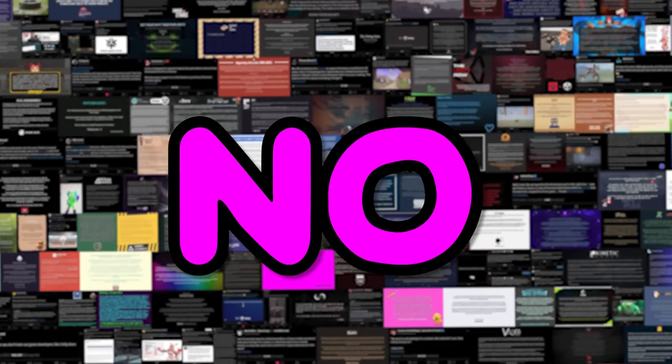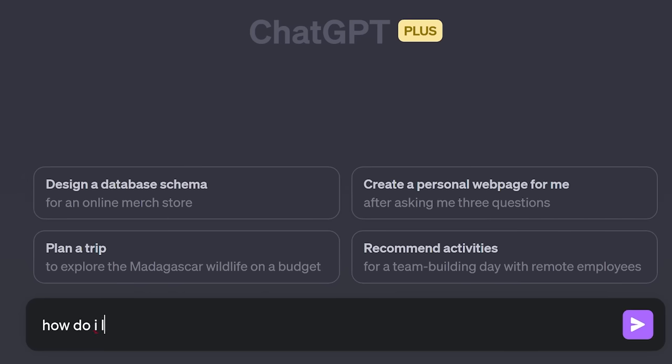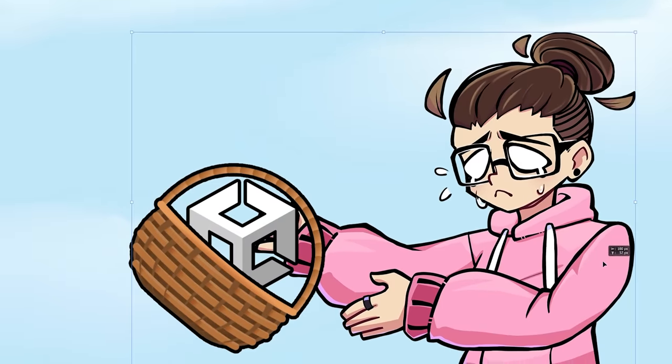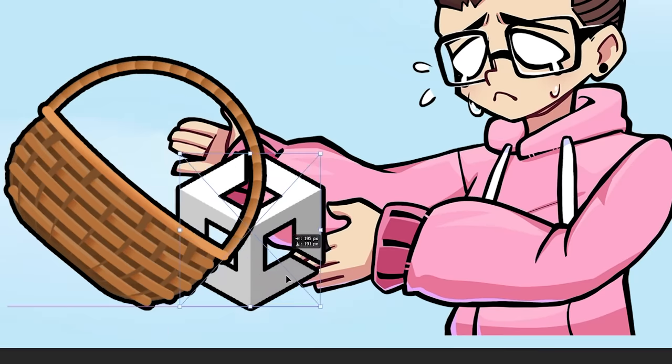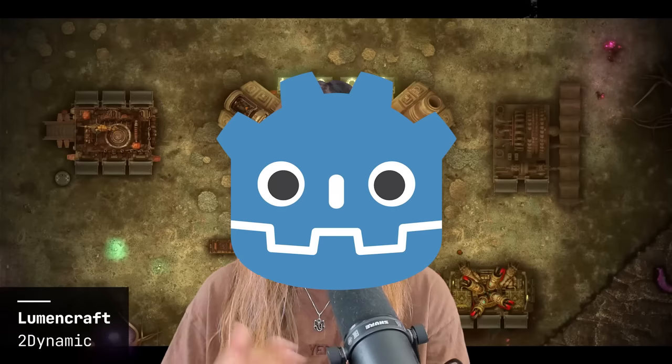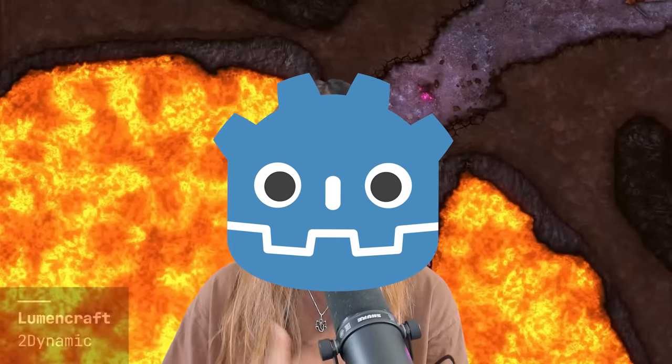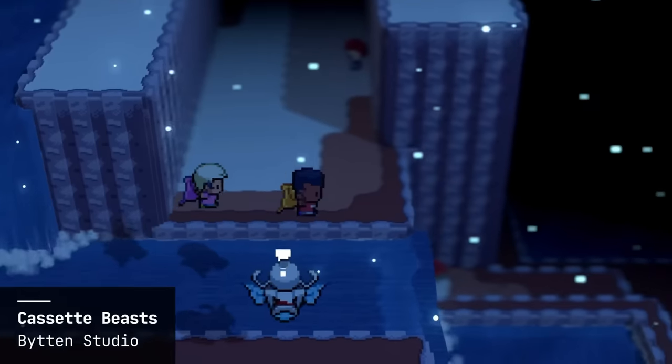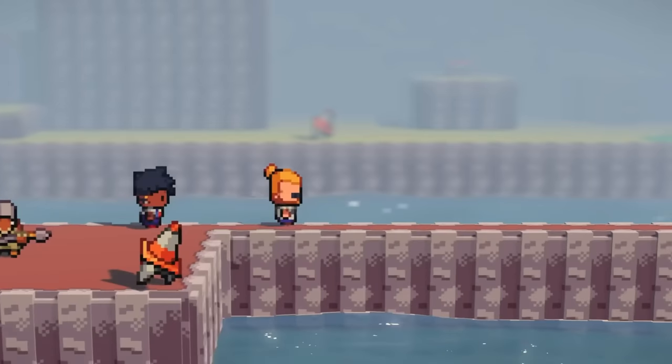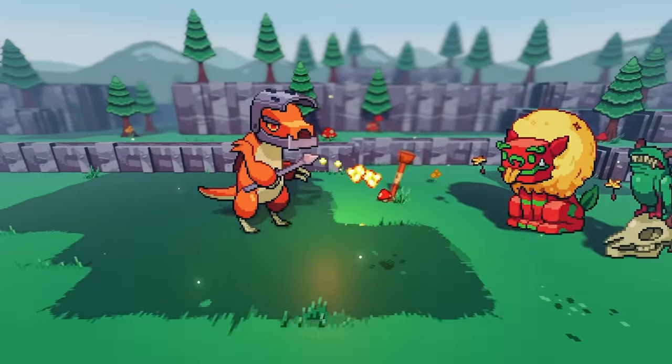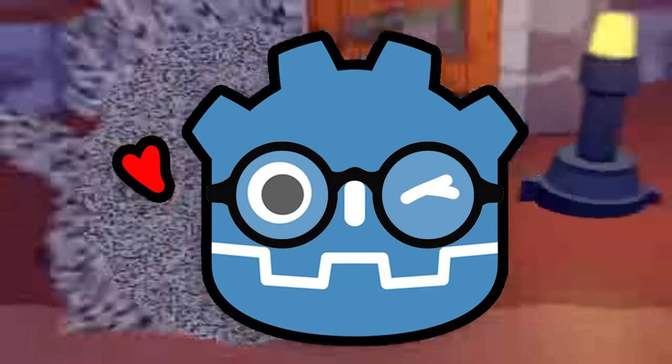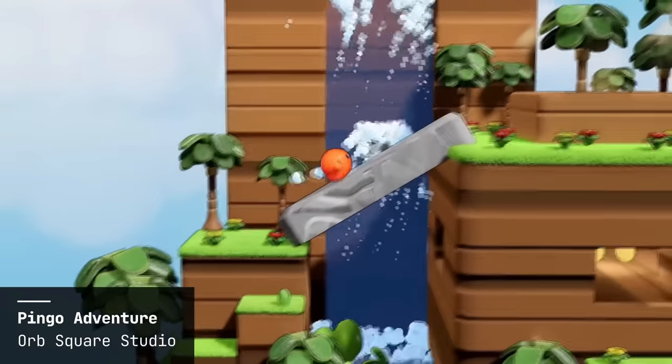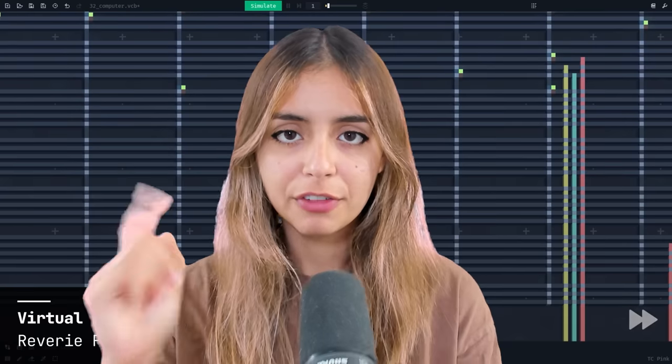Thus, I was left with no choice but to spread my wings and learn new engines so I wouldn't have all of my eggs in one basket. So I'm gonna see if Godot, a free and open source engine with great 2D and 3D features that everyone seems to love, steps up to the plate to serve as a potential replacement.